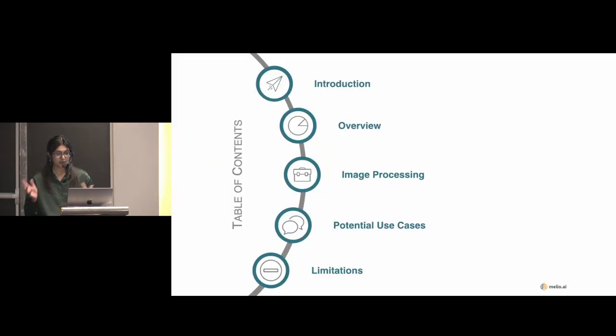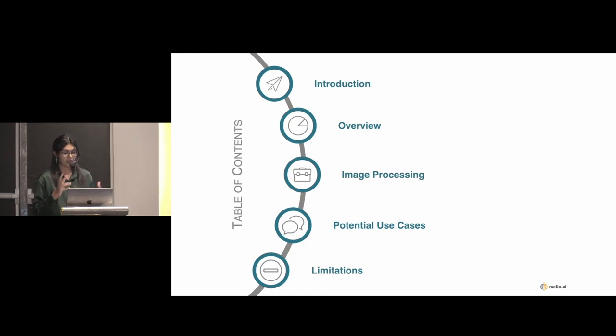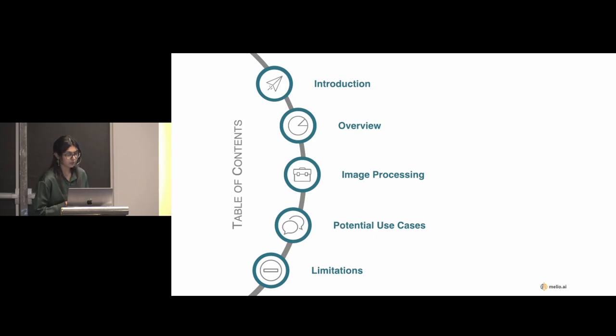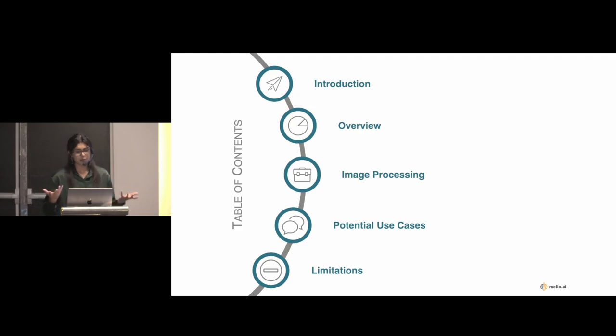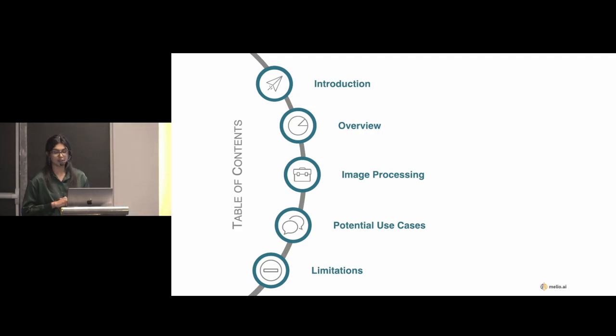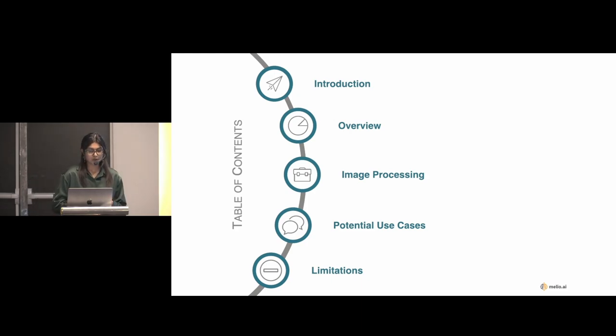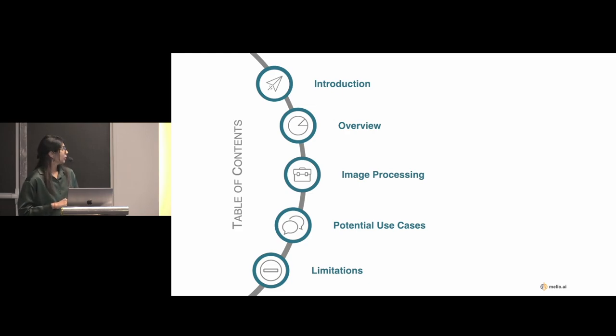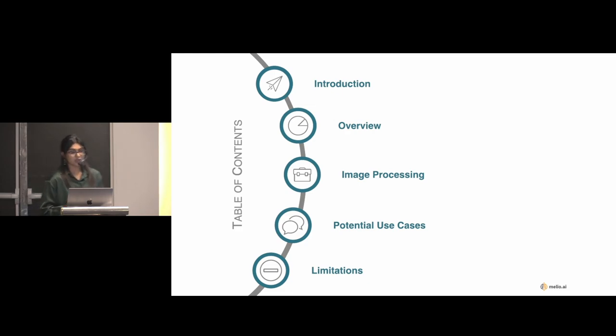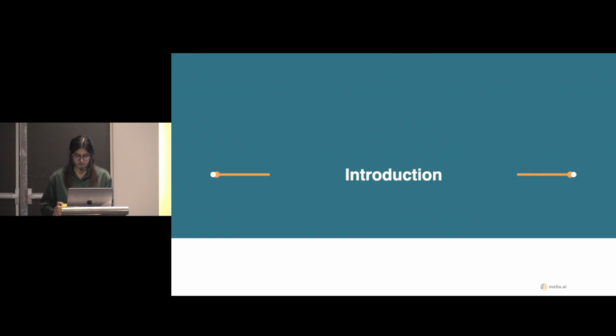We're both from Melio AI and Melio AI is an ML ops based company and we specialize in developing and deploying ML solutions into the cloud. So feel free to check us out. Before we get into the actual talk, we just wanted to give you guys a very brief overview of what we'll be covering in this talk.